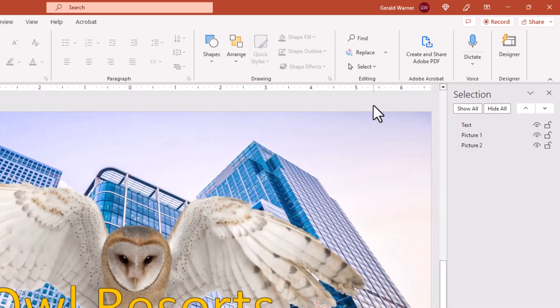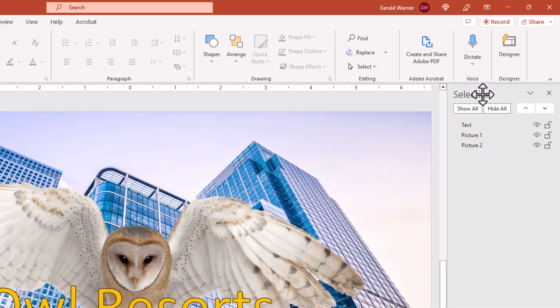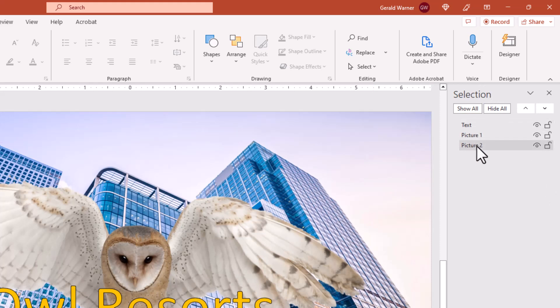And on the selection pane, we can see that we have three layers, the three layers that show up on our slide. So it doesn't matter if you have 20 layers, they'll show up on this pane.